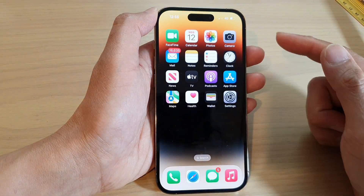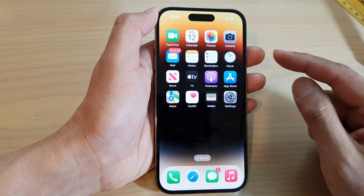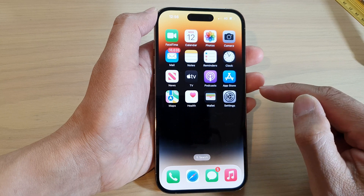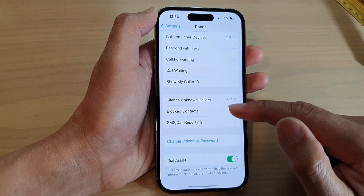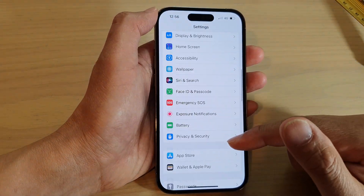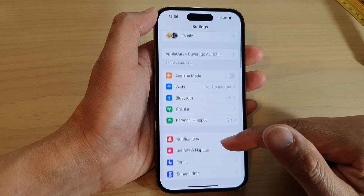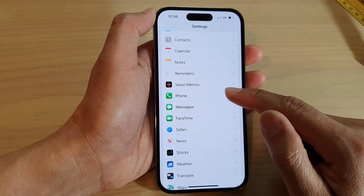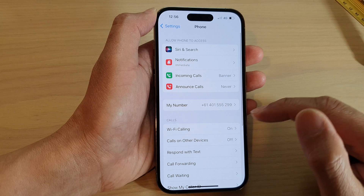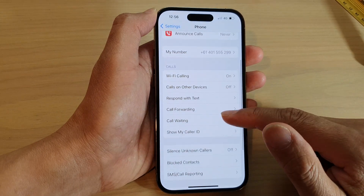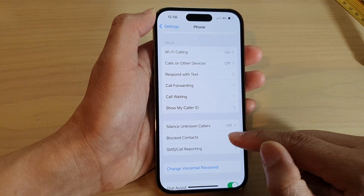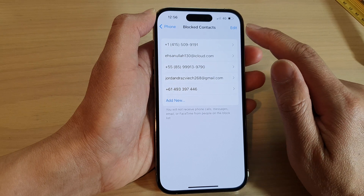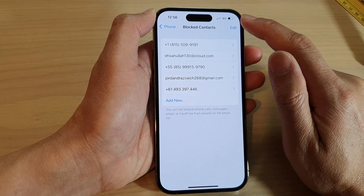Now another way you can block someone is to go into Settings. From the home screen, tap on the Settings icon. In Settings, swipe up to scroll down and tap on the 'Phone' item, then go down and tap on 'Blocked Contacts'.